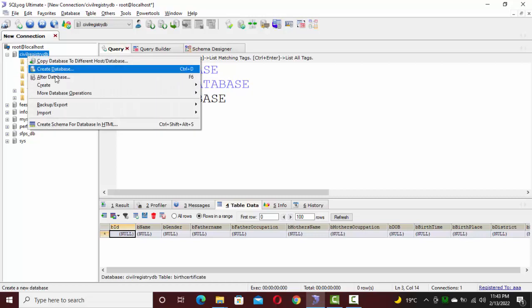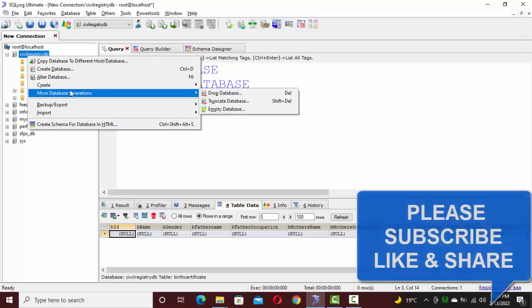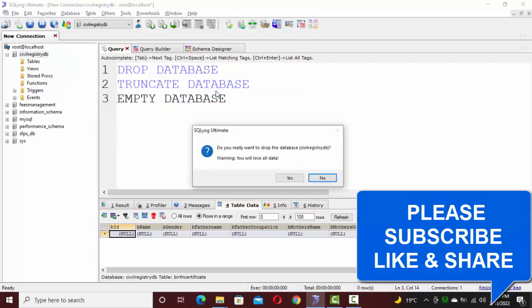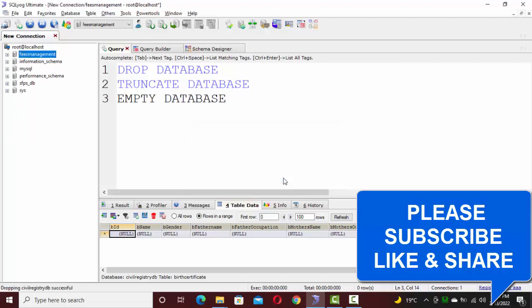The last option is drop database. If you click on drop database, it will drop the whole database — the structure, tables, events, everything inside the database will be dropped, including the database name itself.